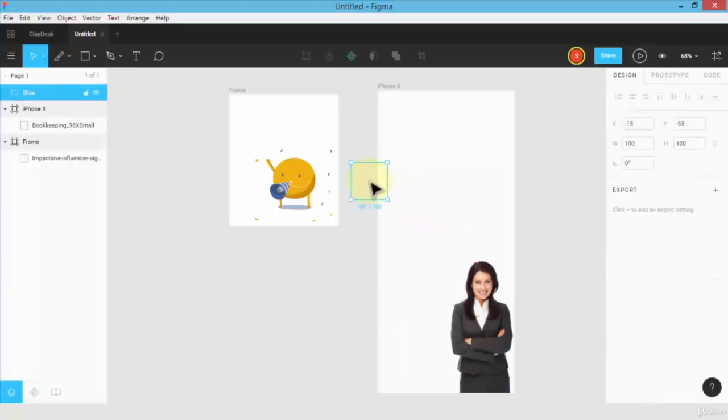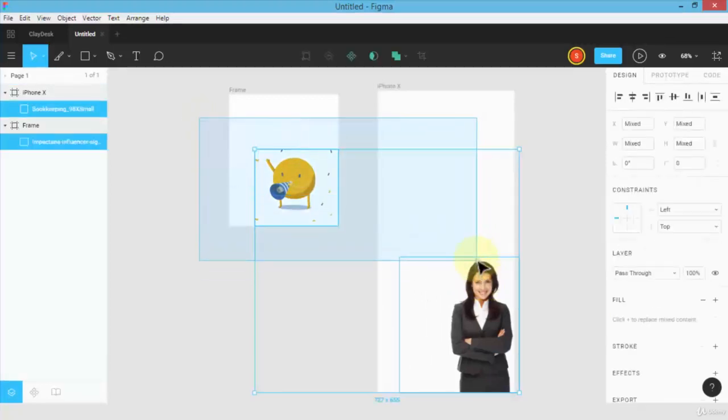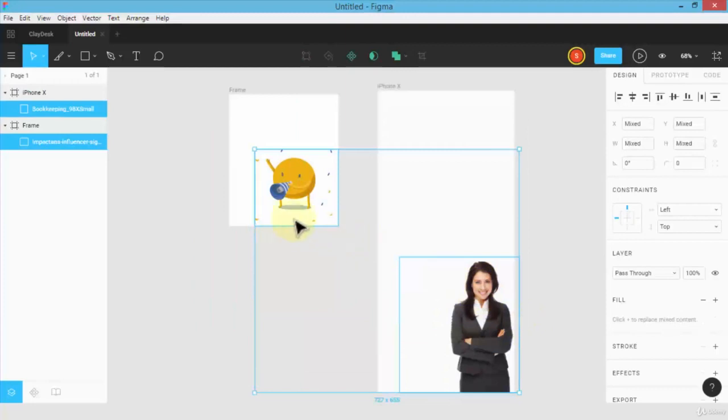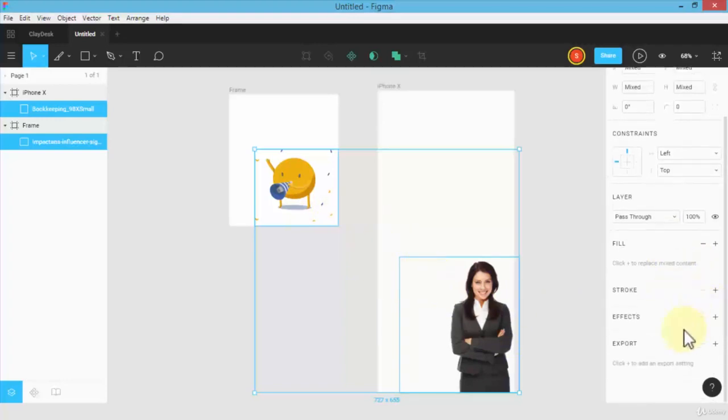The other way is I can simply select the area that I want to export. Remember, slice tool allows you to export objects. As soon as I select both of these, I can scroll down, click on export, and this allows me to export two layers.